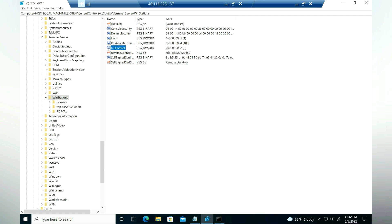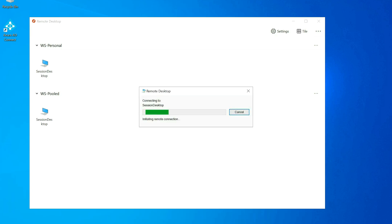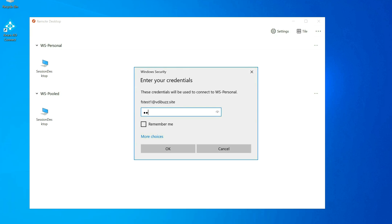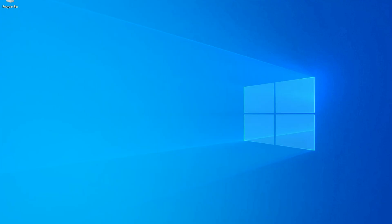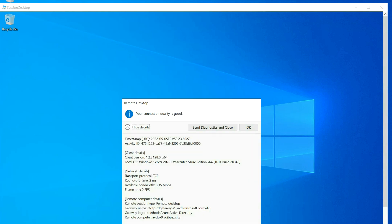Let's go back to the client machine and launch the Remote Desktop client. Before RDP Short Path is enabled, we'll first launch the VDA using the default TCP reverse connect to observe the round trip and protocol. I'm going to launch the VDA and enter the credentials. The VDA is connected — now let's go to the connection information.